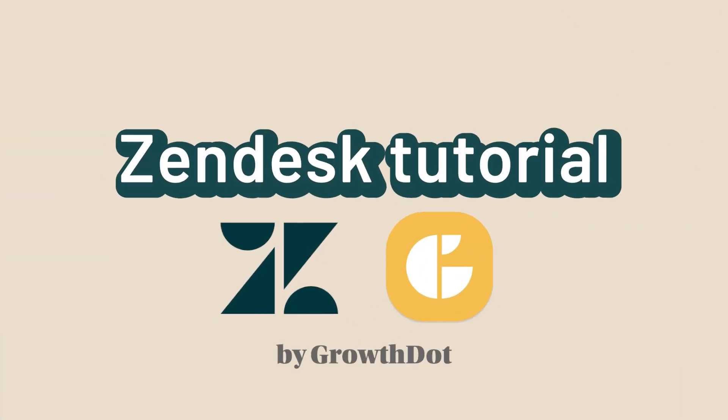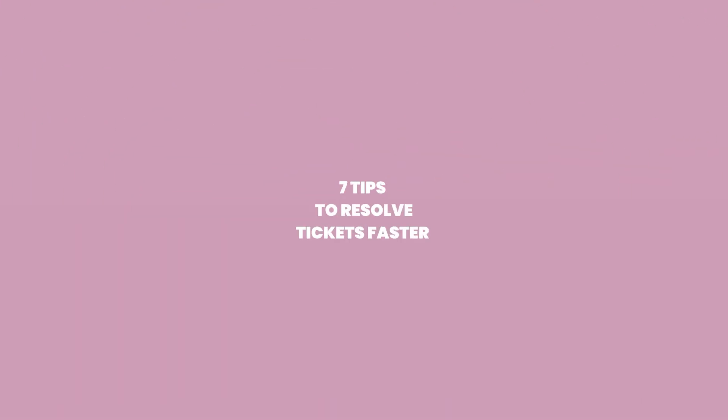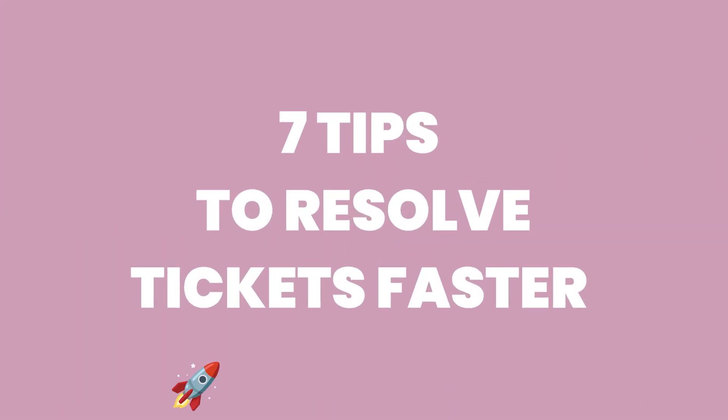Hi! Ready to boost your Zendesk efficiency? Today we'll share 7 tips to help you resolve tickets faster. So let's dive in!